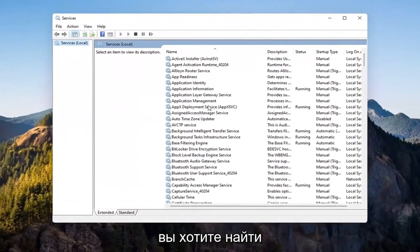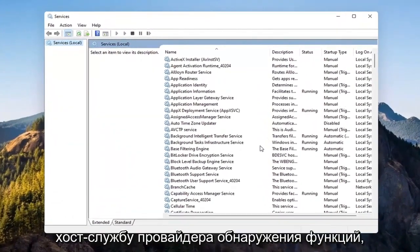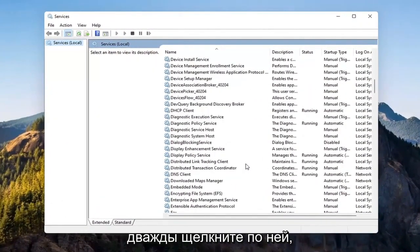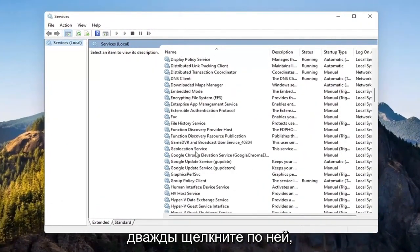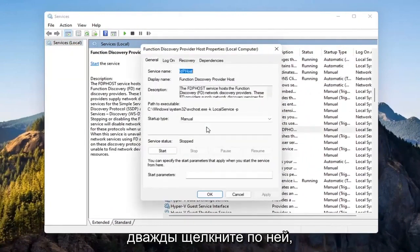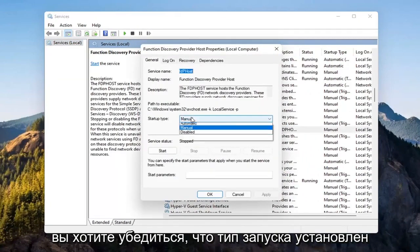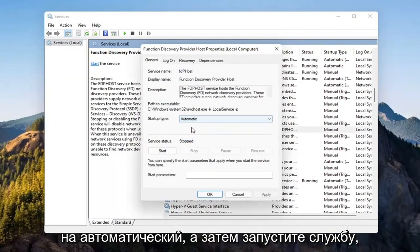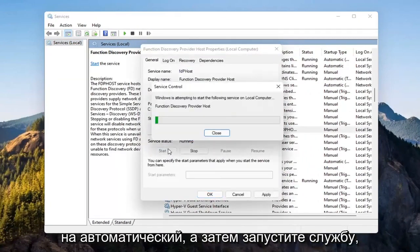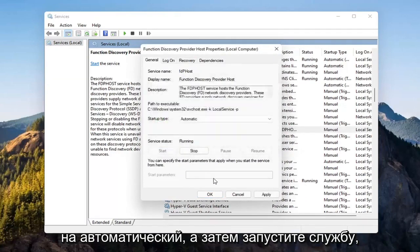You want to locate the function discovery provider service. Double click on it. You want to make sure startup type is set to automatic and then start the service. Select apply and OK.